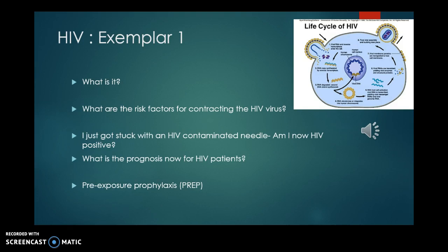Exemplar number one is HIV. We're going to think about risk factors, what happens if a healthcare provider gets a needlestick exposure, the prognosis for HIV patients today, and pre- and post-exposure prophylaxis — which is a newer development that has been life-changing for many people living with HIV.